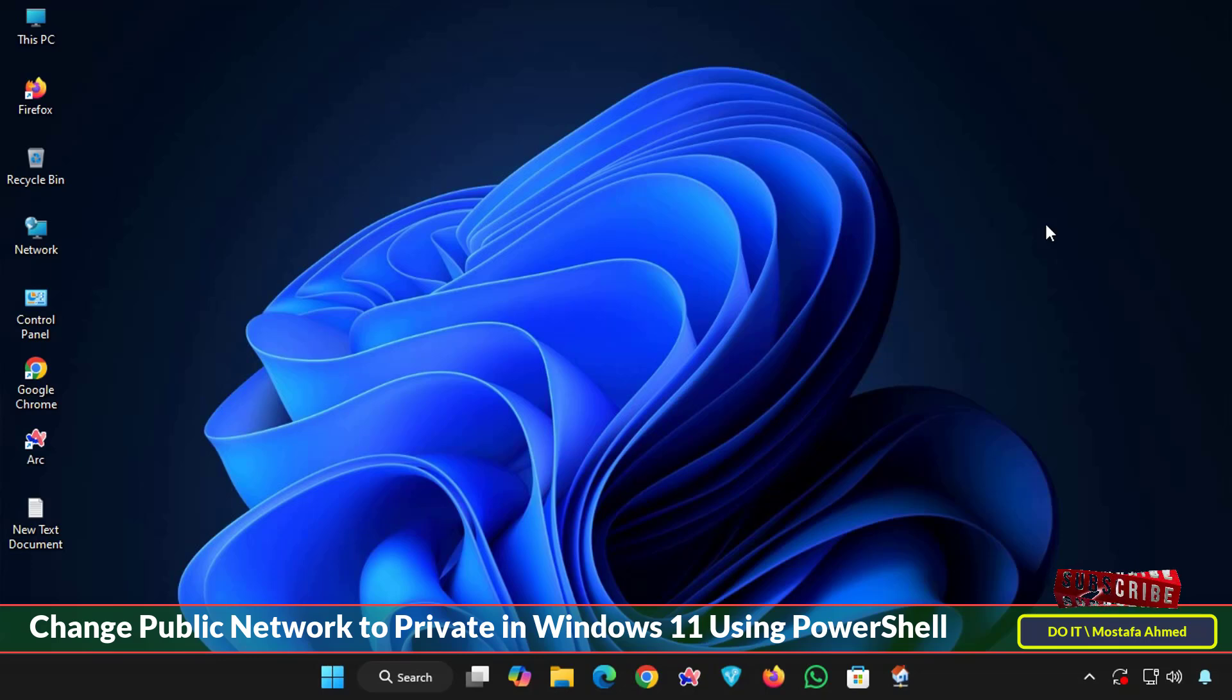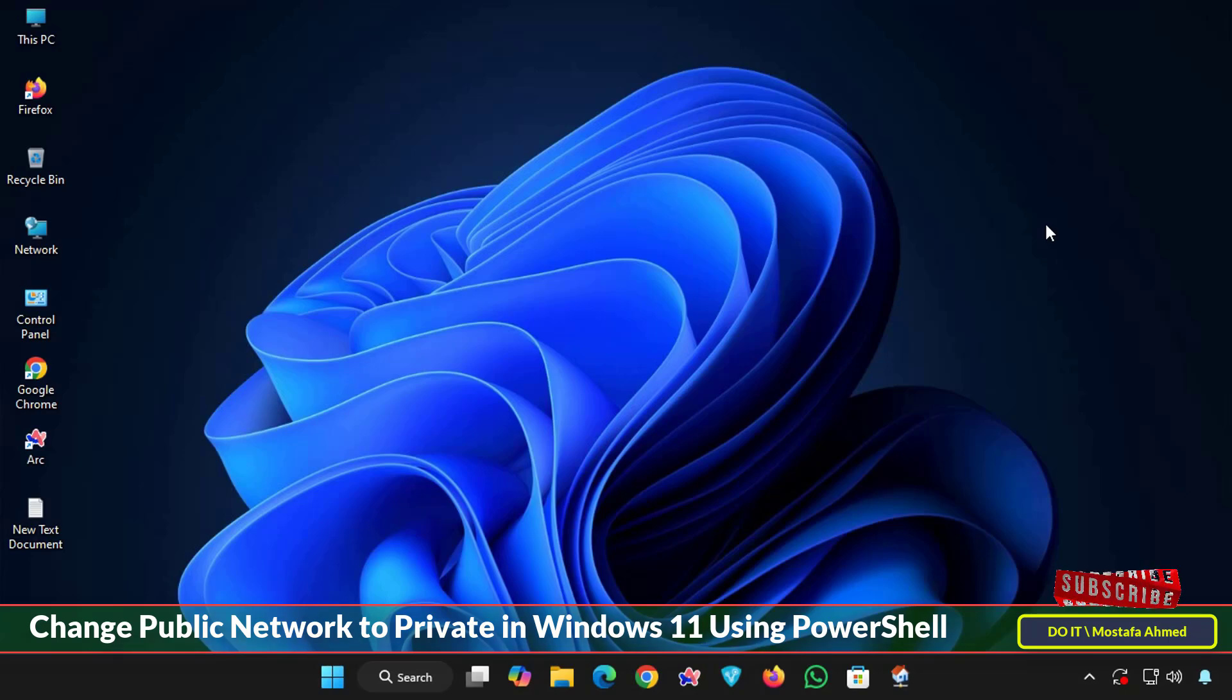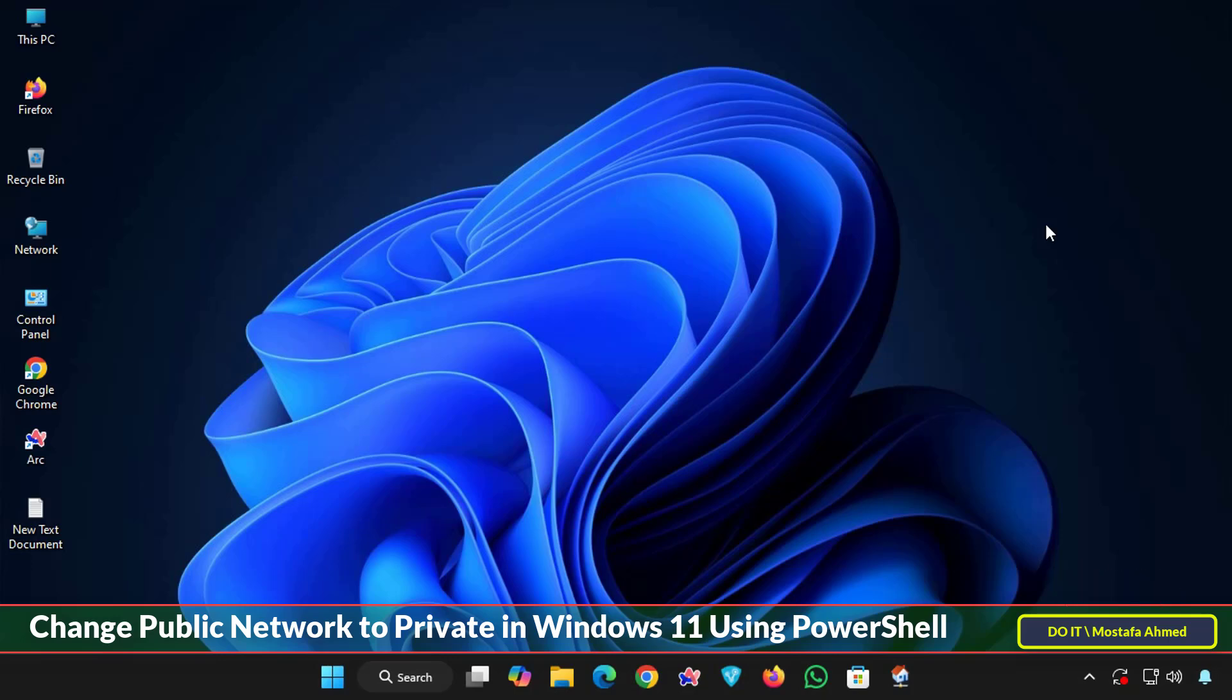By default when Windows 11 connects to a new network, the connection type is set to public. This is a security measure as it helps prevent unauthorized access by hiding your computer from other devices on that network.